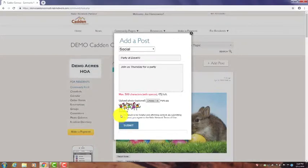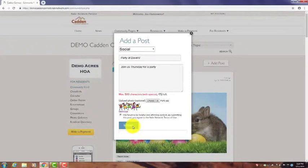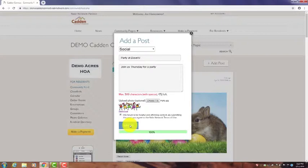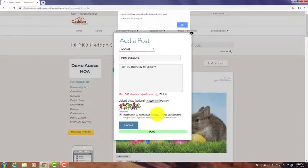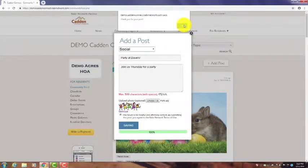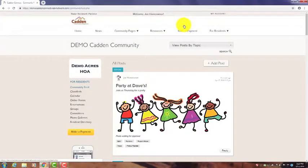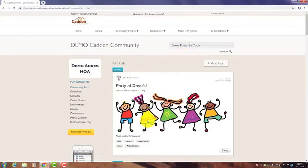For all posts, you do need to click on the agreement of the terms of use, so I'm going to click that and then submit it. It's loading up - there we go - and it'll be in the feed under the social posts.